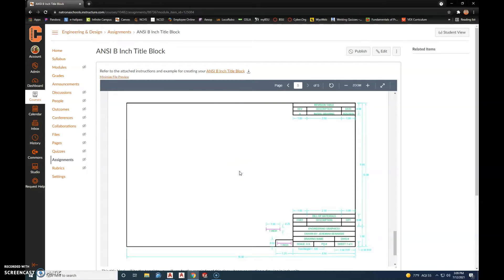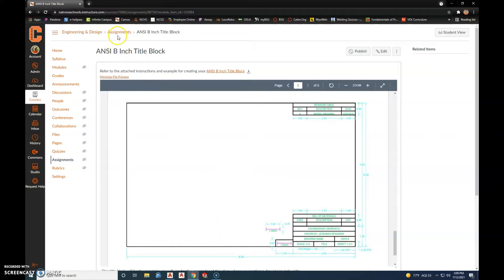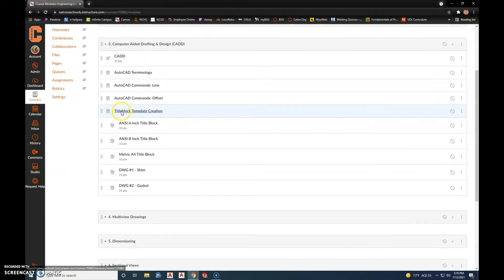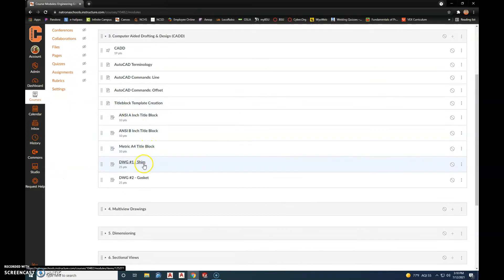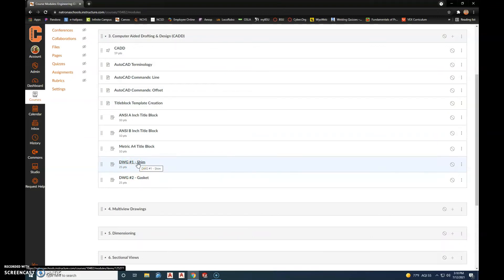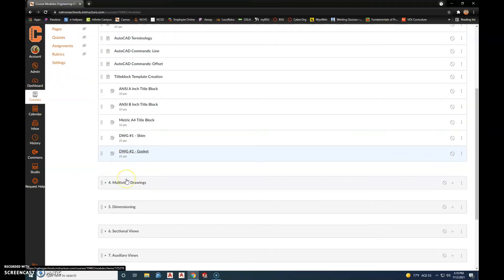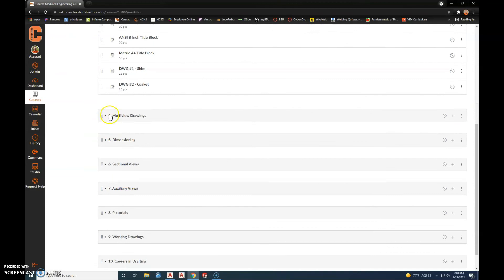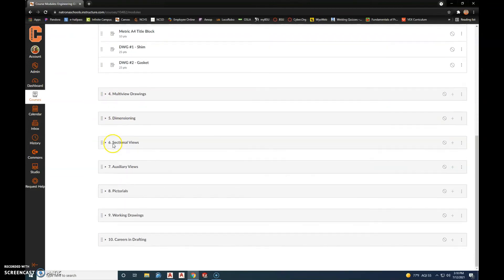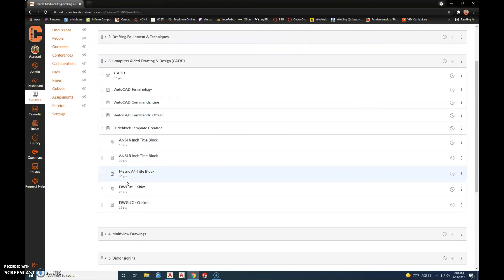So that's going to do it for this first introduction into AutoCAD. Next we'll get into our first drawing assignment, which is the shim that I talked about on page 181 out of the textbook, and I'll do a tutorial on how to draw the shim. And then we'll go into the gasket and then we'll start talking about different parts and the terminology associated with the drafting wheel. Thank you and I look forward to continuing to work with you this semester.